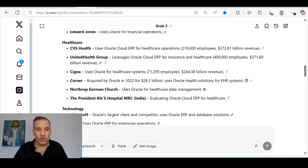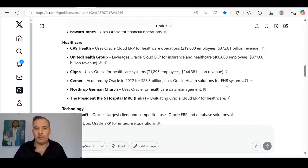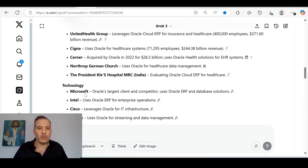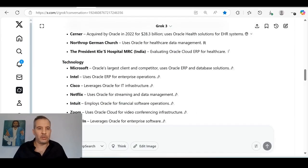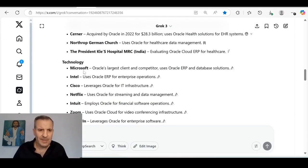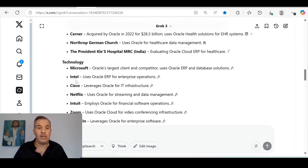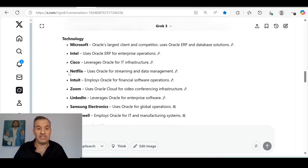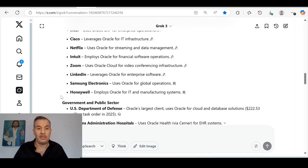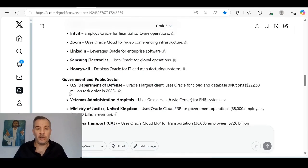Cigna uses Oracle for healthcare systems. They've got 71,000 employees with $250 billion. These are the Oracle clients which Oracle is bringing Quant's blockchain solution to. Cerner, acquired by Oracle, they bought Oracle in 2022, $29 billion per year. Uses Oracle Health Solutions for EHR systems. Neutrop, a German church, the President, a hospital in India. Let's look at the technology companies. Microsoft is a client. Oracle's largest client and competitor uses Oracle ERP and database solutions. Microsoft, Intel, Cisco, Netflix, Intuit, Zoom, LinkedIn, Samsung Electronics, Honeywell.